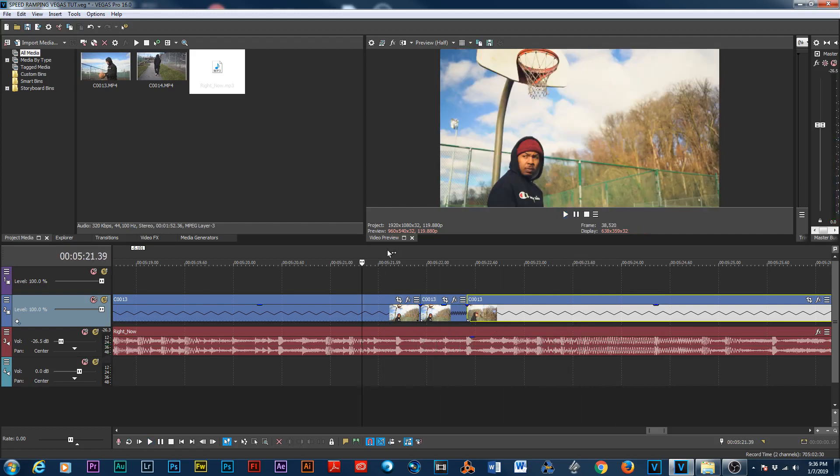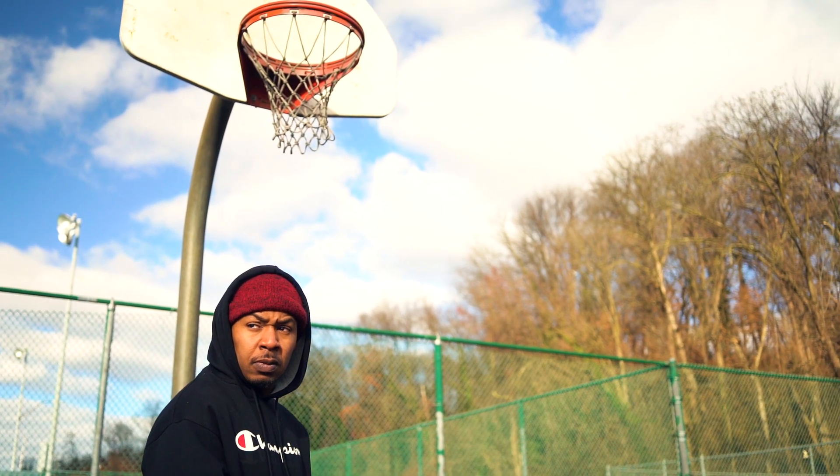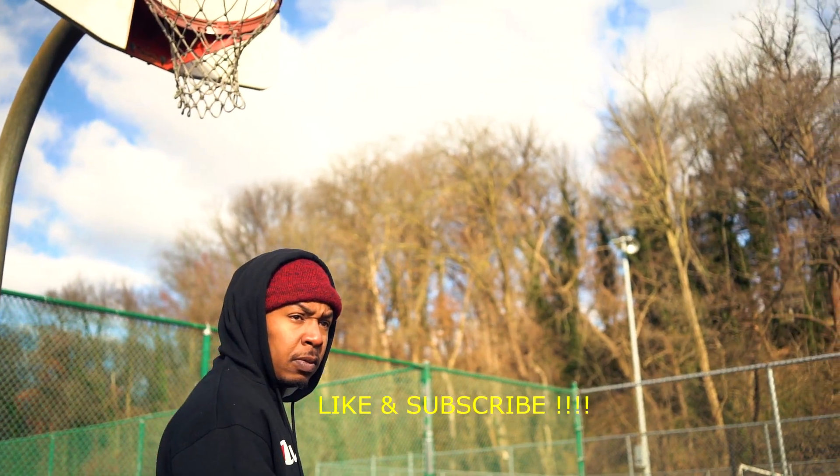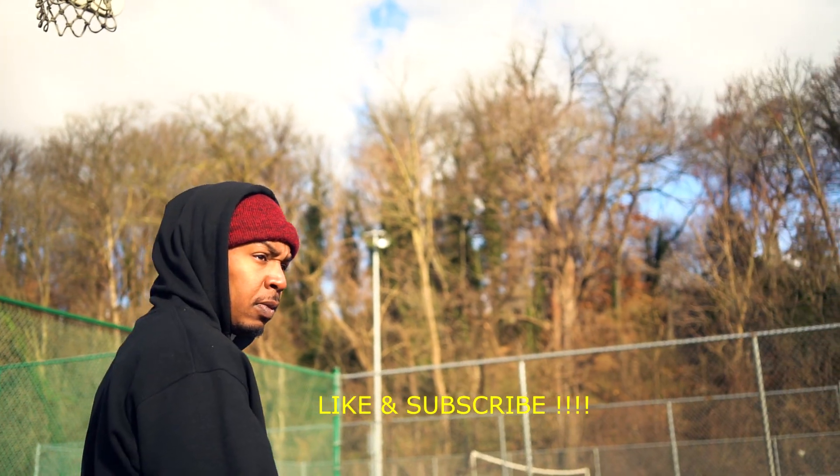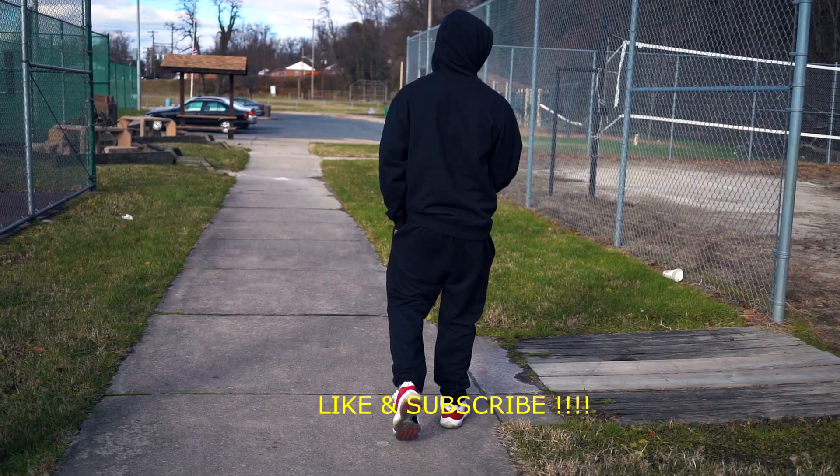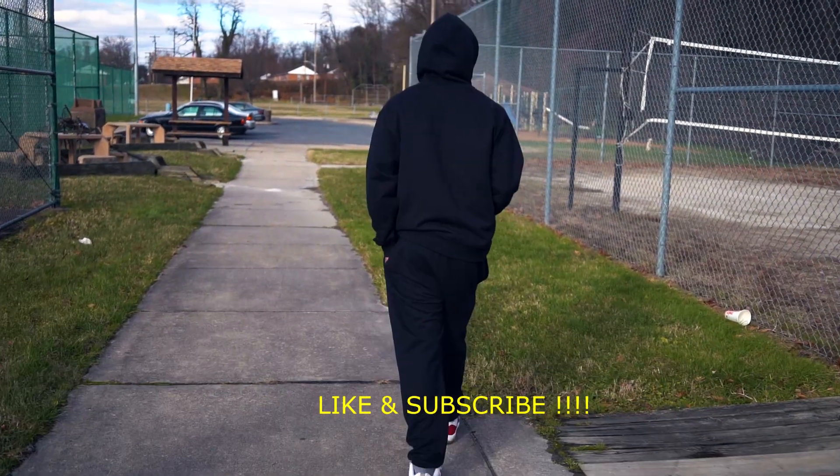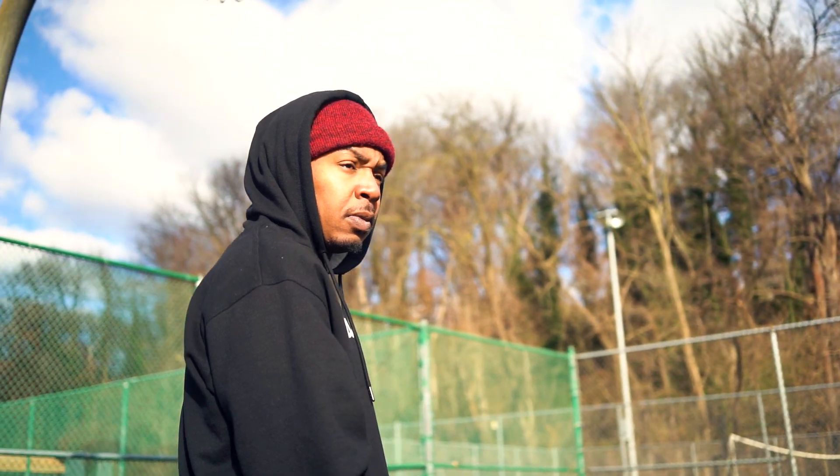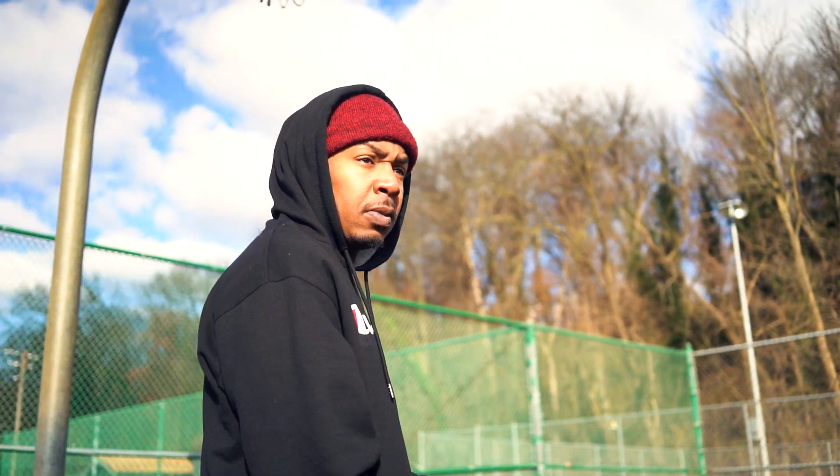And that's it, man. Hey man, thanks for watching. I hope y'all got something out of this video. Make sure you like and subscribe and hit me down in the comments if you got any questions. Peace, peace.